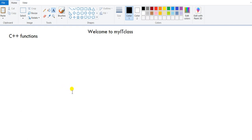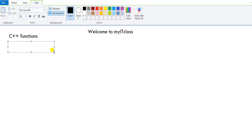Hello guys, a warm welcome to MyIT class. We are going through a series of C++ tutorials. In this video, I will be discussing C++ functions. Before we go into C++ functions, I will discuss one simple concept related to functions — local variables and global variables. This understanding is very important to know why we pass parameters to functions and why we return values from functions.